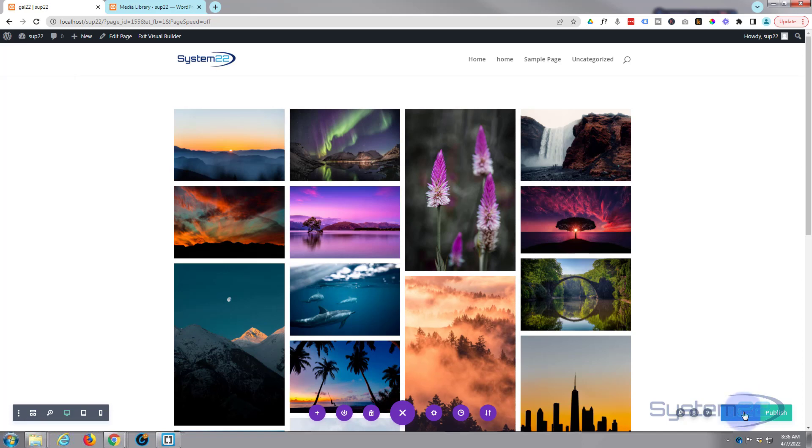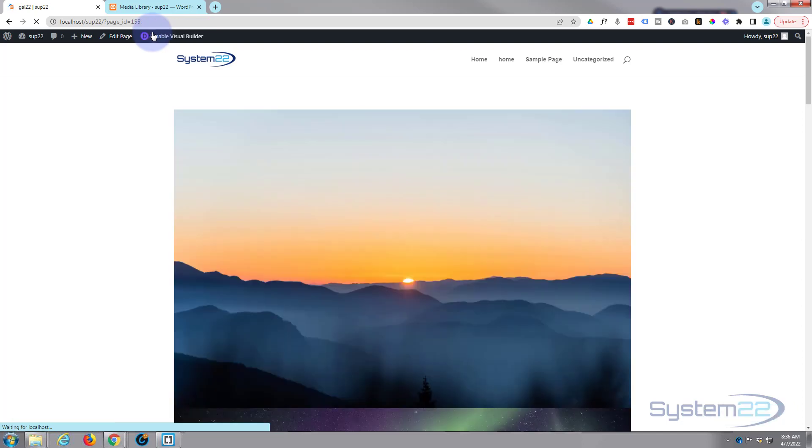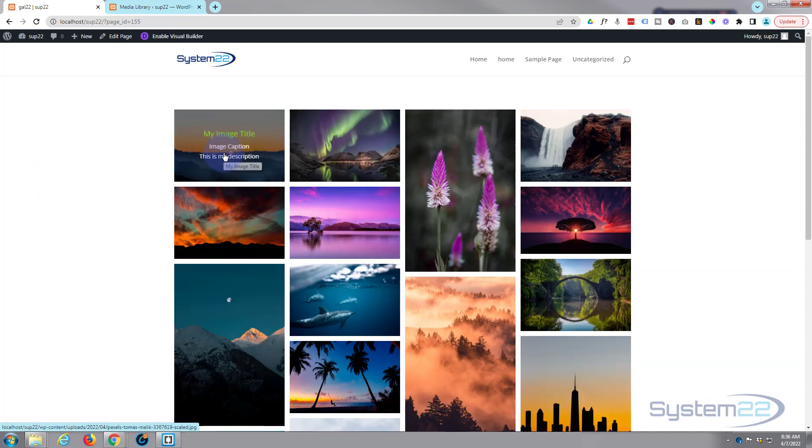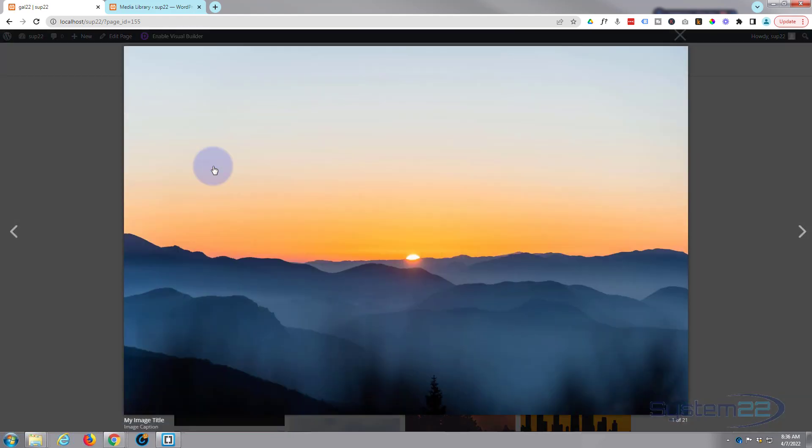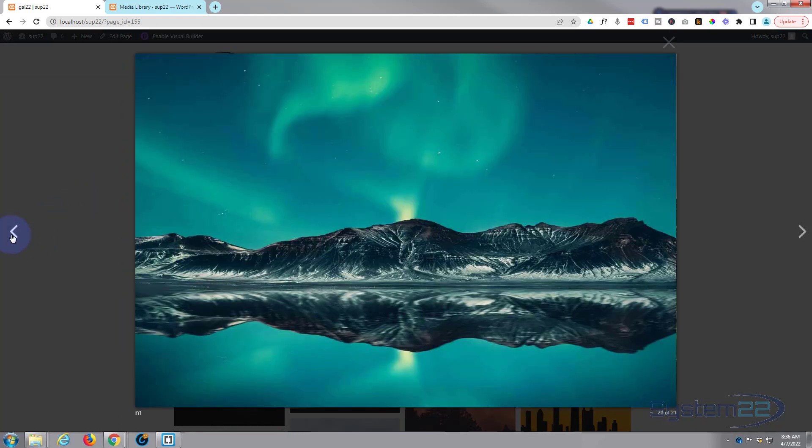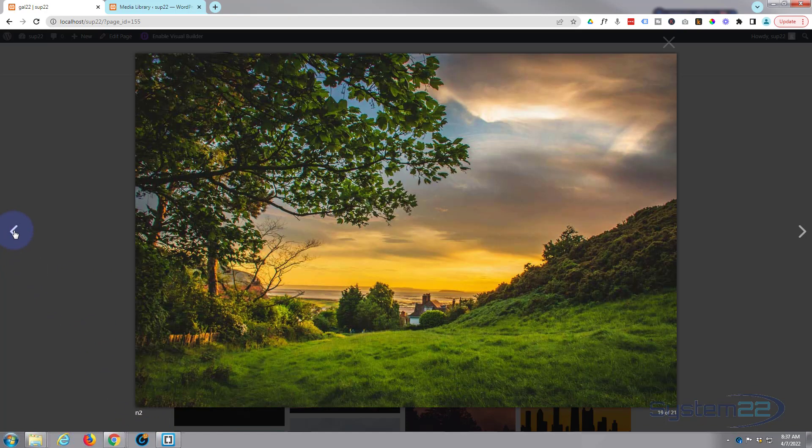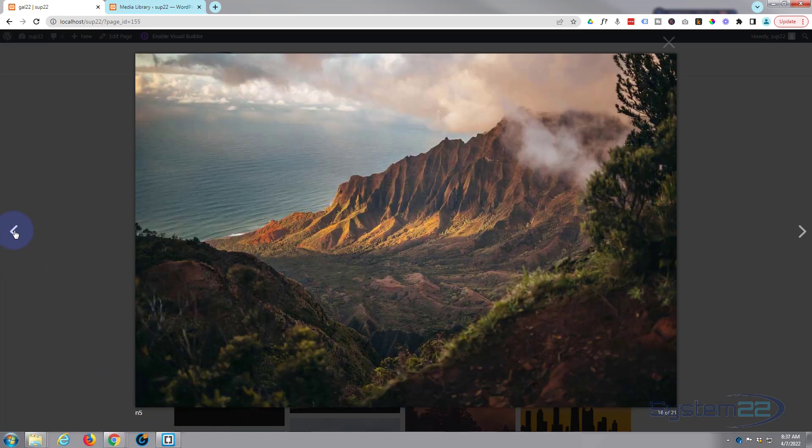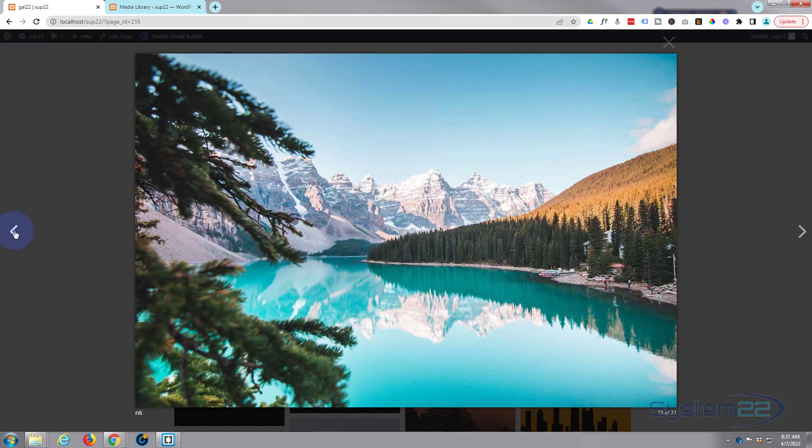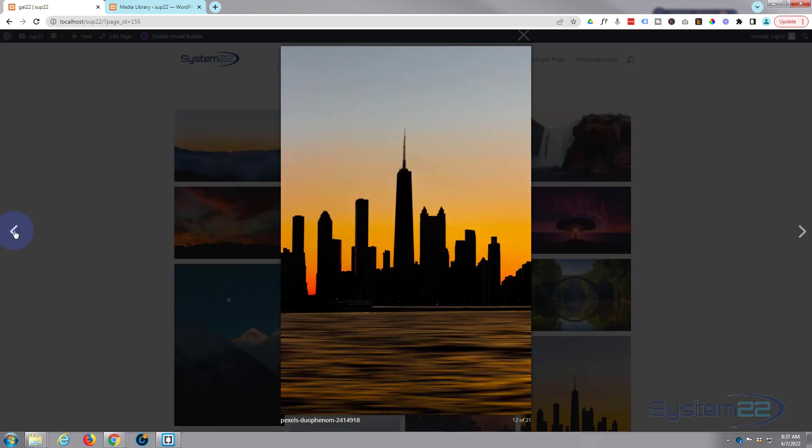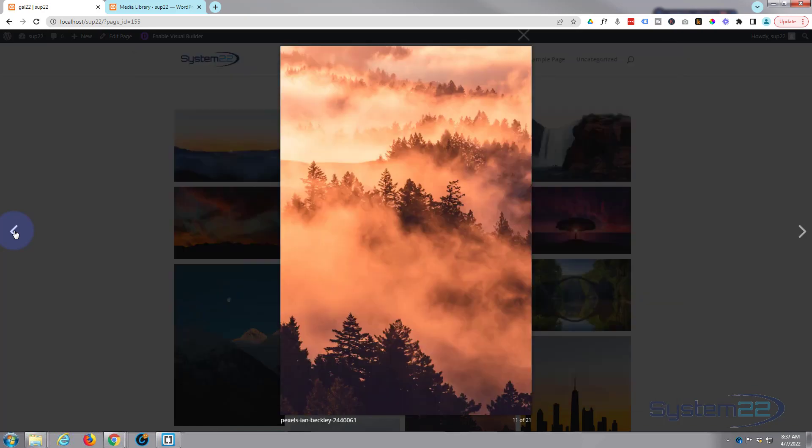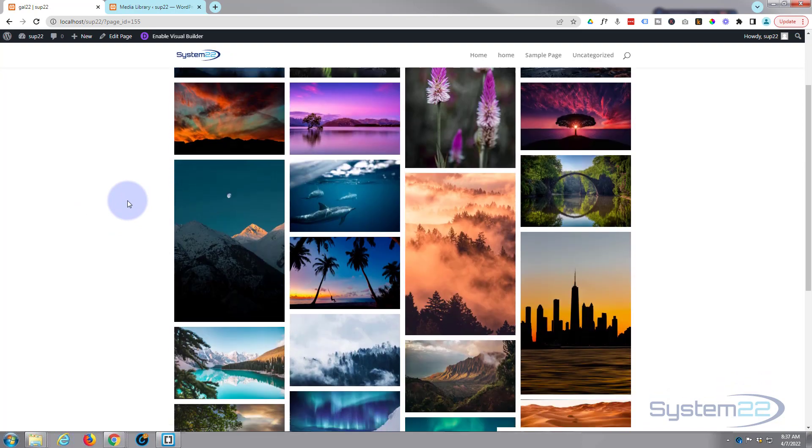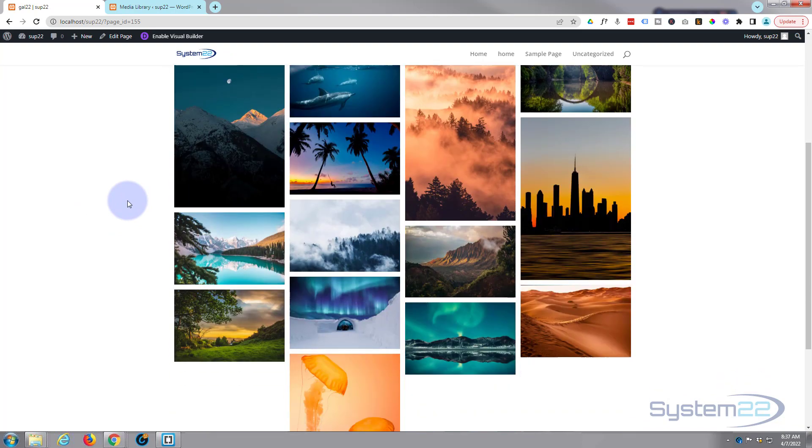And there's our little gallery with our image title, caption, lightbox that you can scroll through. We've got our captions and descriptions popping up on the lightbox there. So there you go guys.